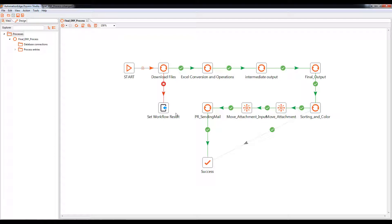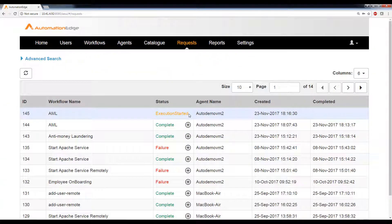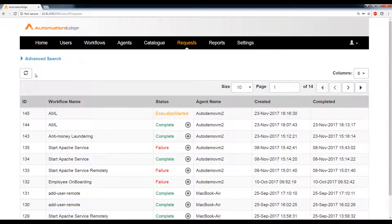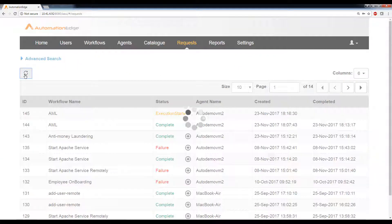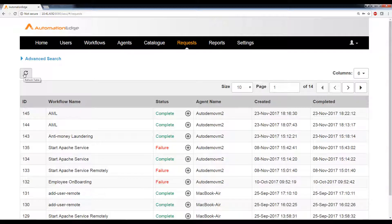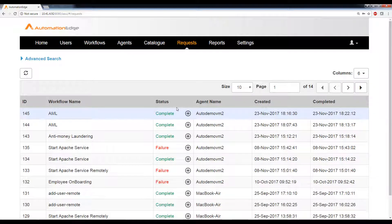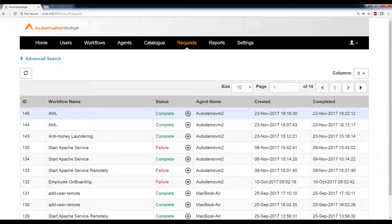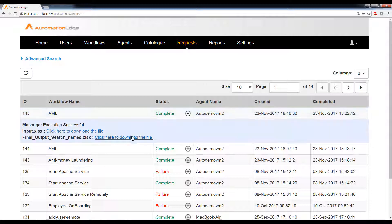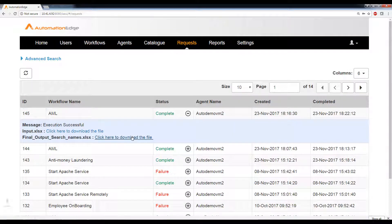So let us go back and see what is the result of our specific use case. I'm going to go ahead and refresh this to check the status. As you can see, the request with ID 145 is now complete. And let us go and expand the status and download the final output.